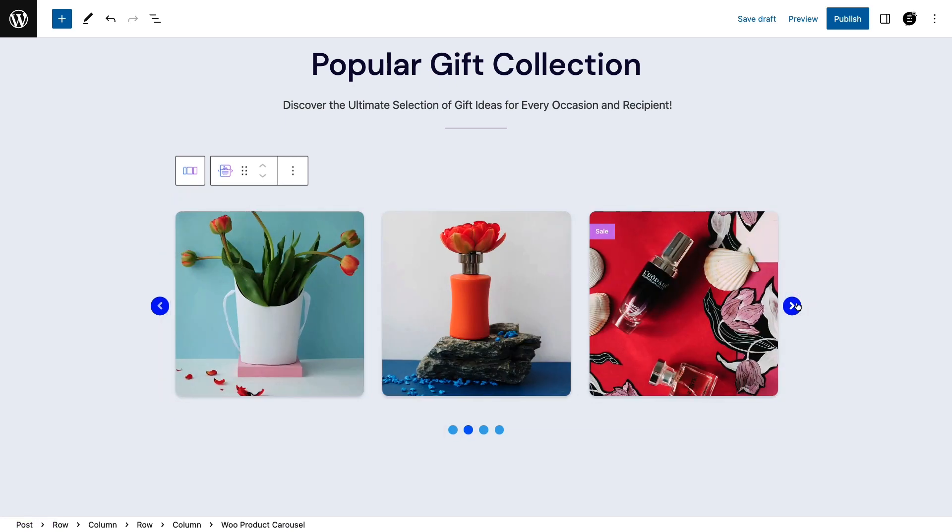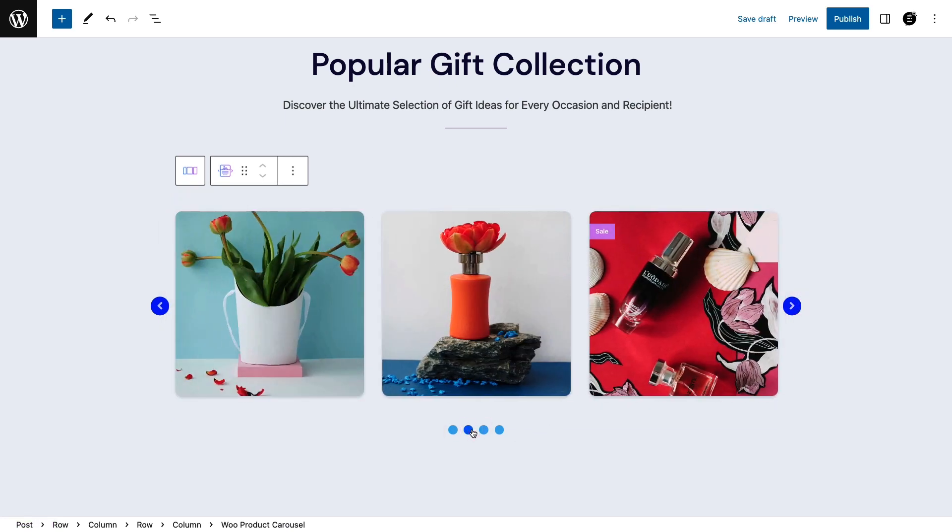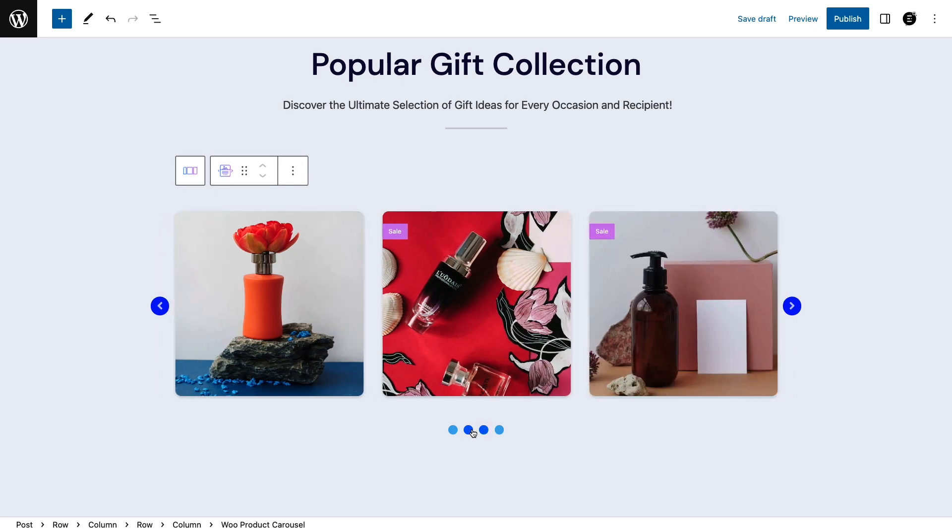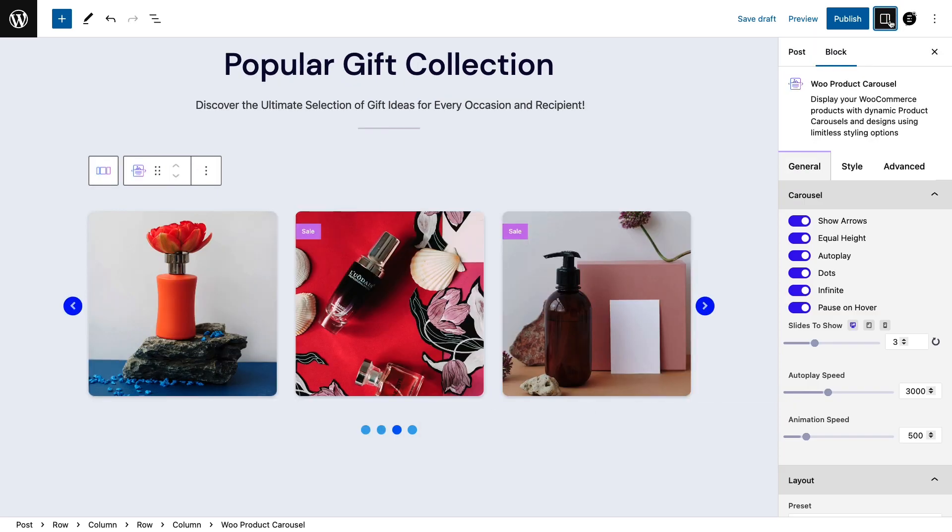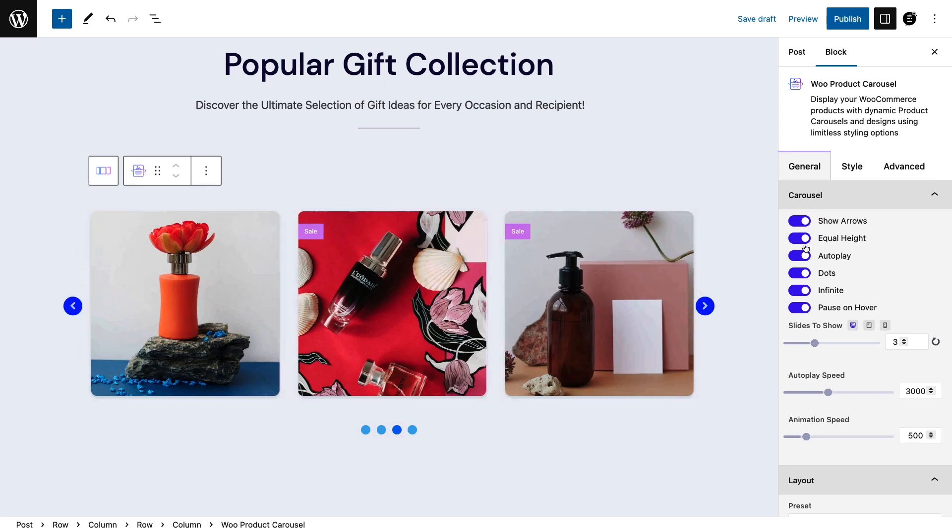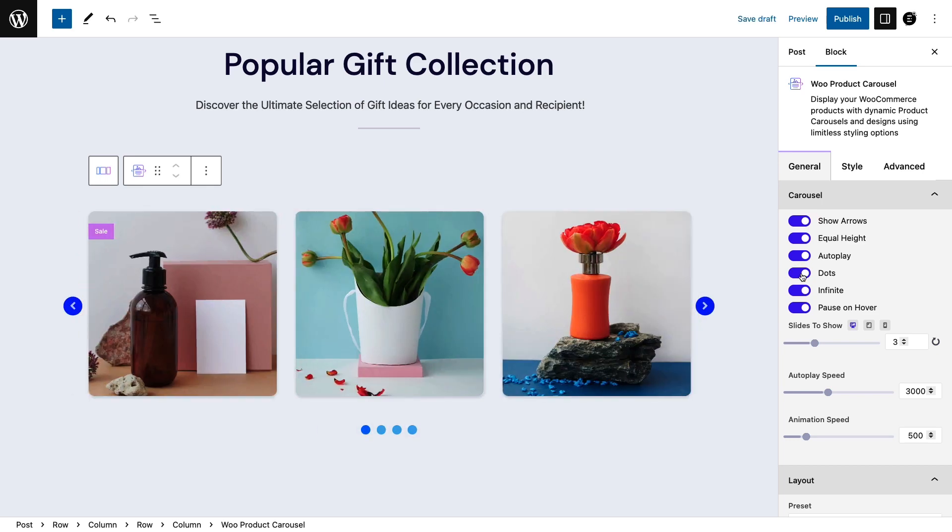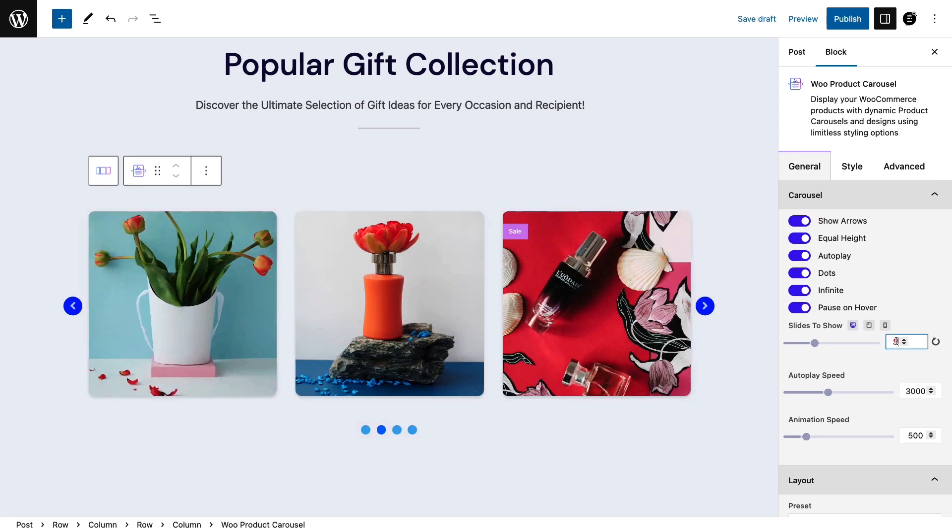Now, you can move on if you want to, but if you want to make the carousel look just the way you want, open settings. Hide the arrows if you like, make the dots disappear, or select the number of products you'd like to simultaneously show.